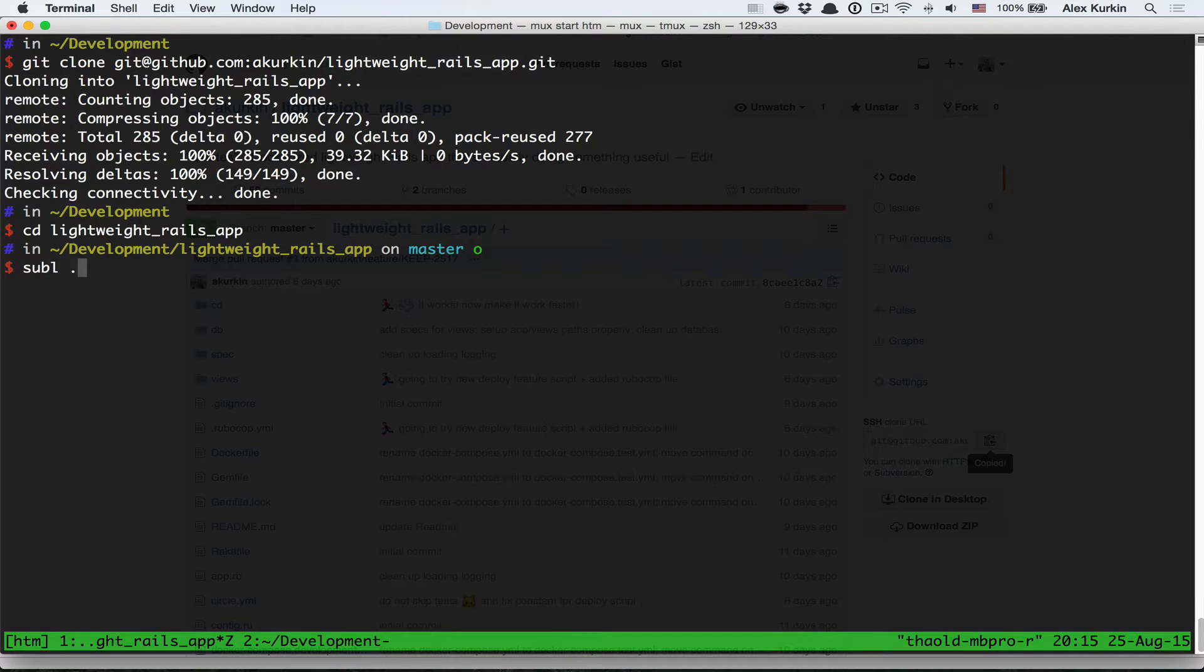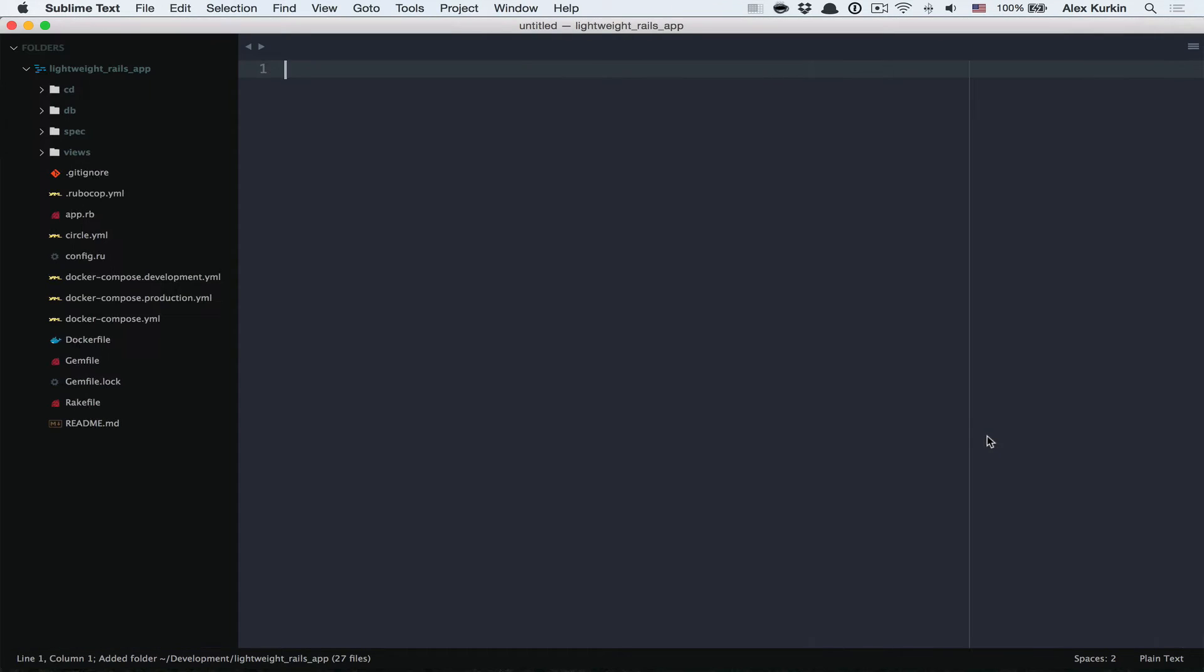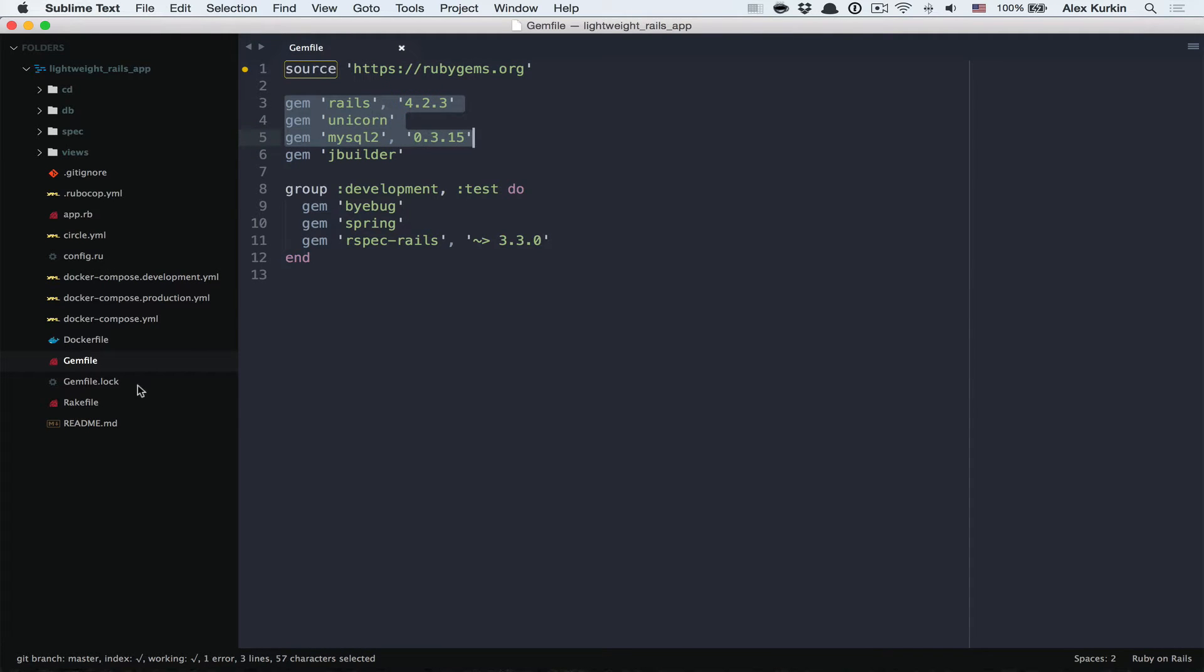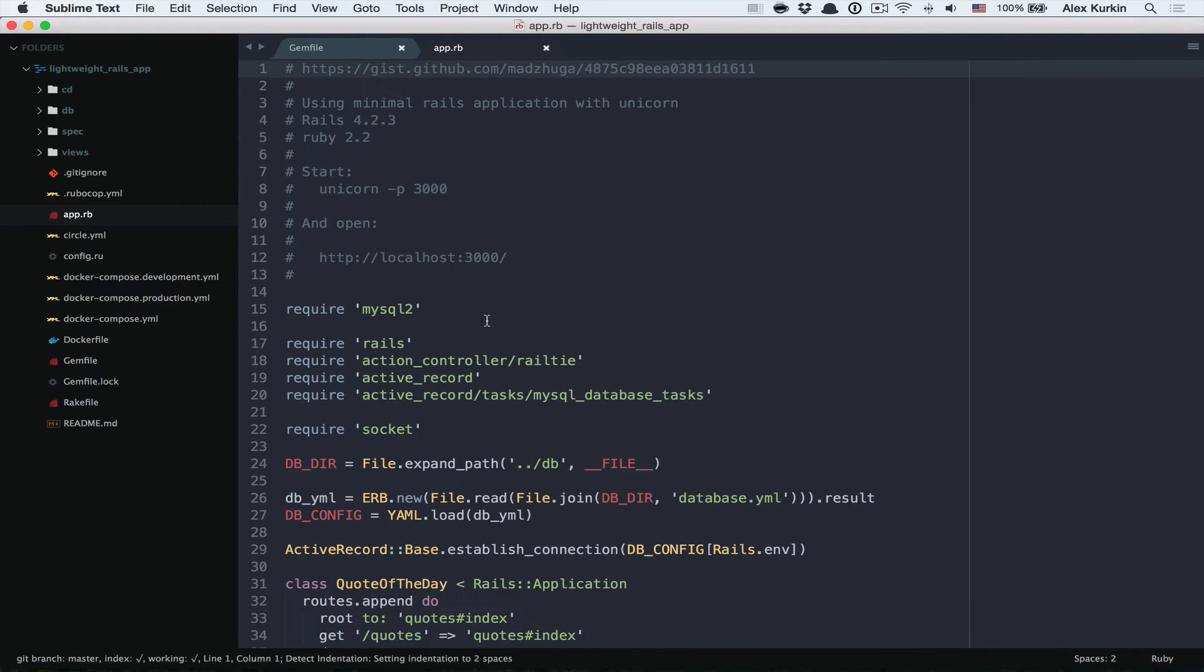Let's have a look at the application. This is the gem file and we have specified here the Rails version which is 4.2.3, also we have a mysql2 gem and unicorn.